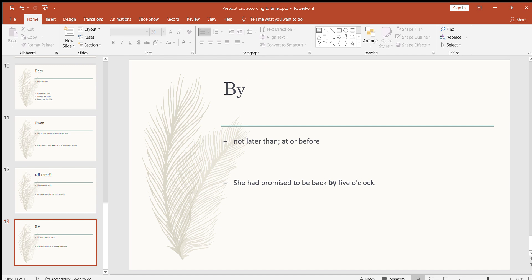The next preposition is 'by,' meaning not later than — at or before a certain time. For example: she had promised to be back by five o'clock. It means not after that time — as or before that point. Other examples: I'll reach the academy by two o'clock, I'll have my lunch by 12 o'clock, we will start the match by eight o'clock.